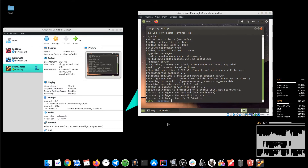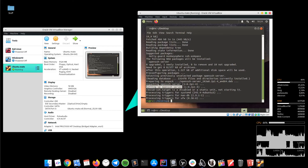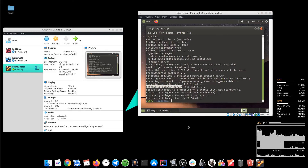The OpenSSH server has been successfully installed, so the virtual machine is ready. We need to find its IP address by typing the following command: ifconfig.